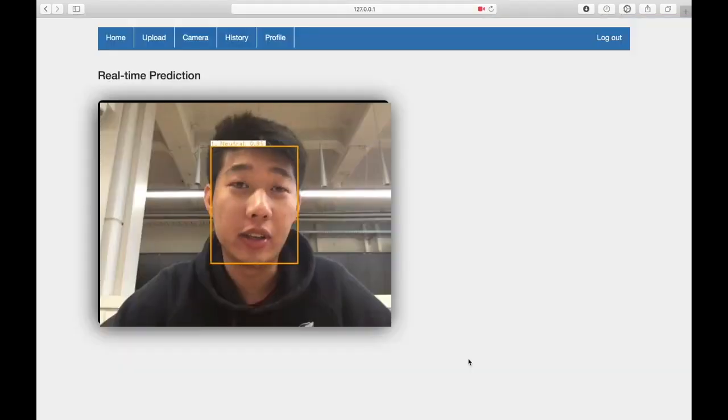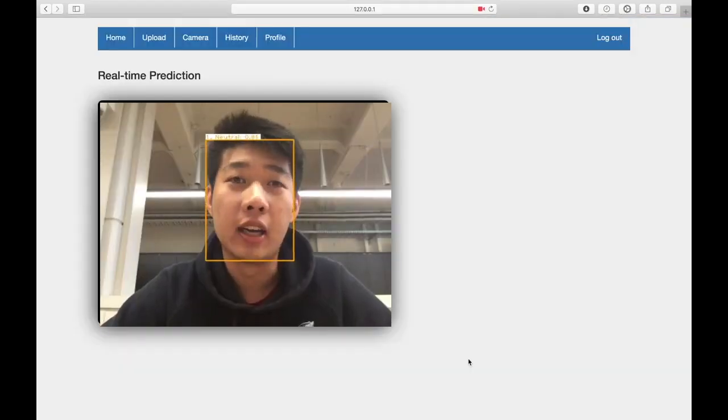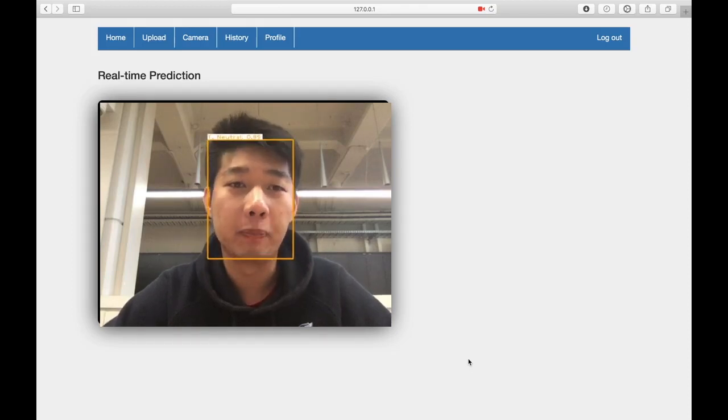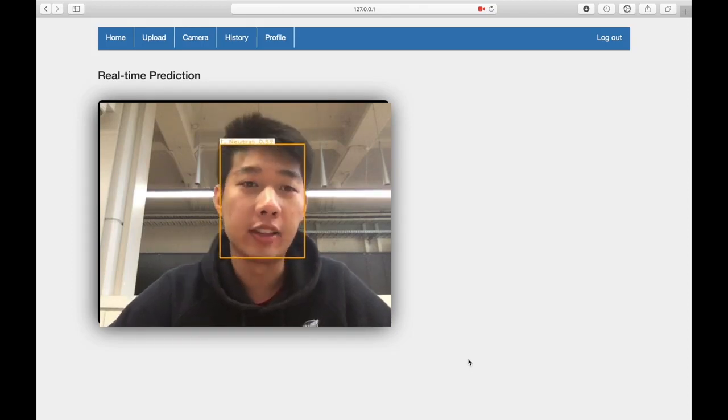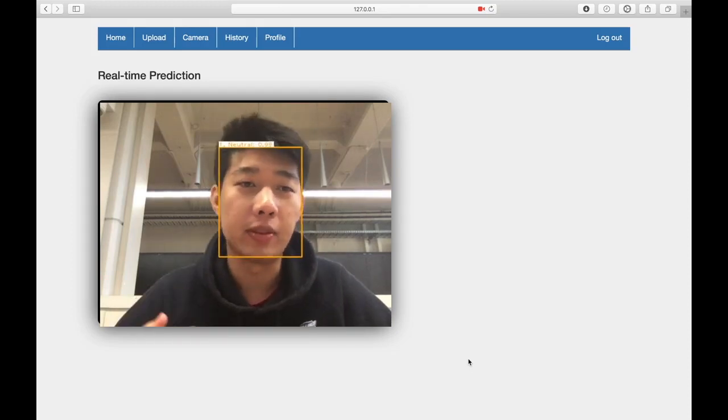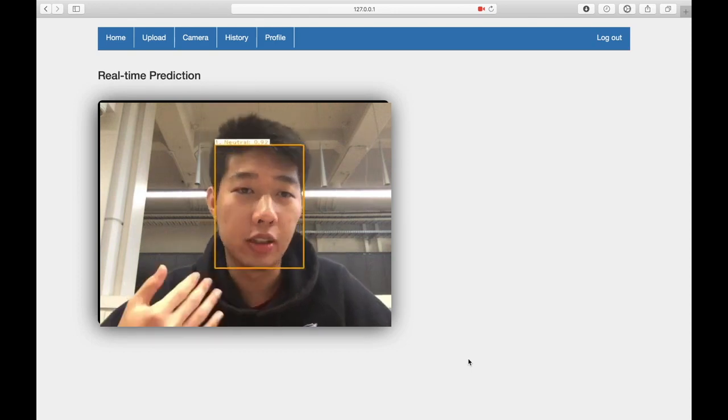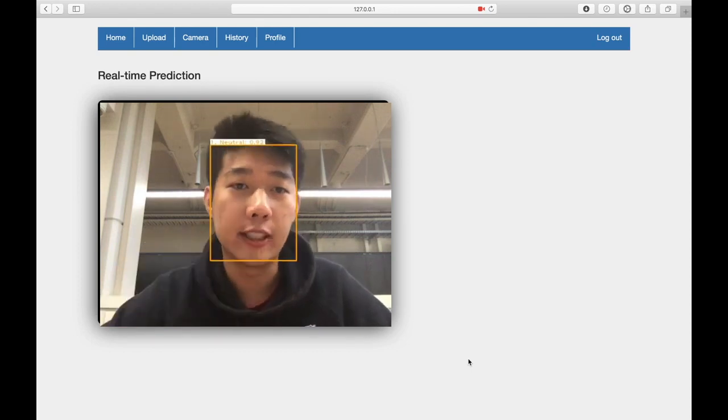This is a demonstration of our real-time emotional recognition application on our website. This is a picture of my face right now, and this is a live demo. So first, neutral, as you can see.